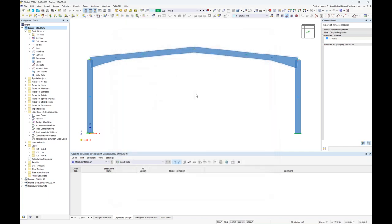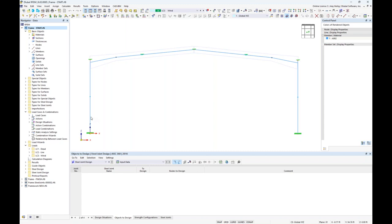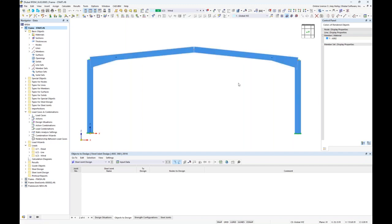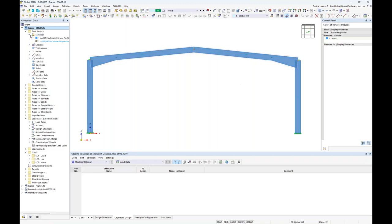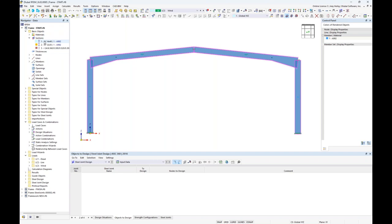Once this information is input into base data, I've already modeled this simple 2D frame. In wireframe view, these members are just standard one-dimensional elements — typical for any FEA program where columns, beams, and braces are represented by a single line. In rendered view we get a better understanding of what that line represents. The materials assigned are all A992 linear elastic. The columns are W14×48 and the beam members are W12×35, but I've applied a small taper at the beam member end.